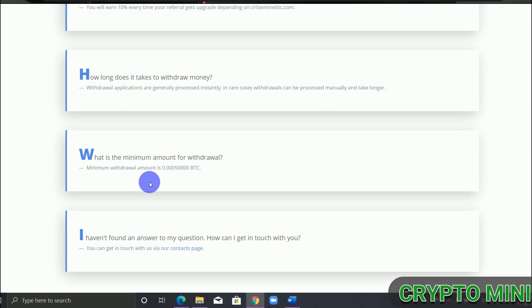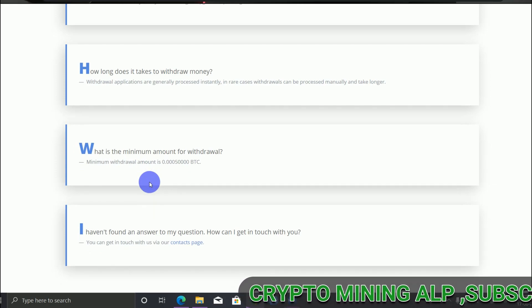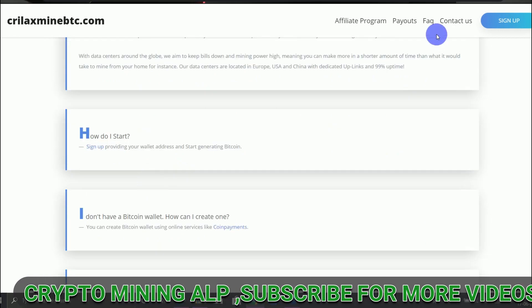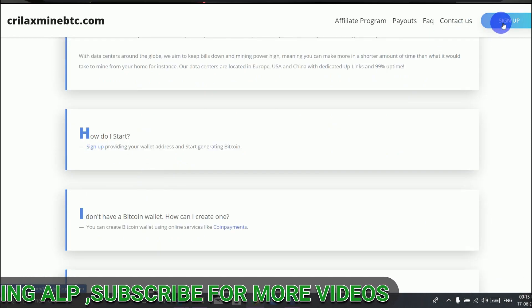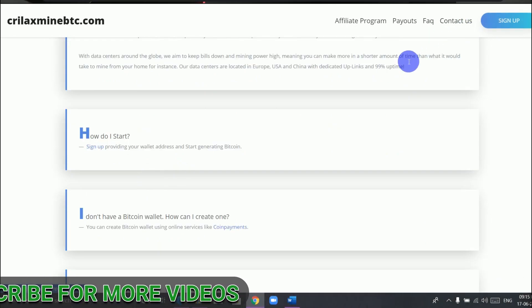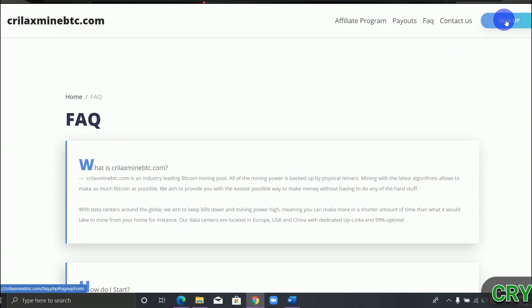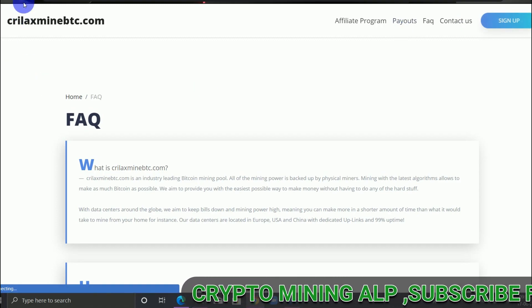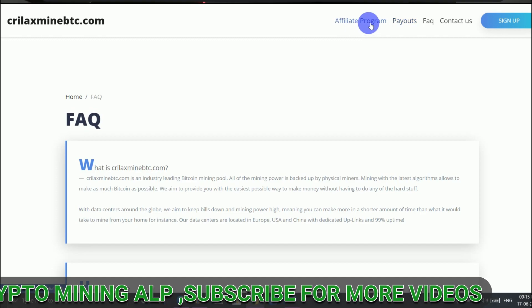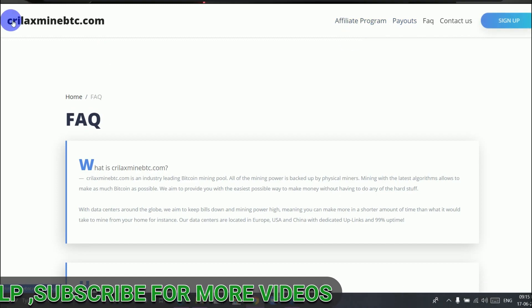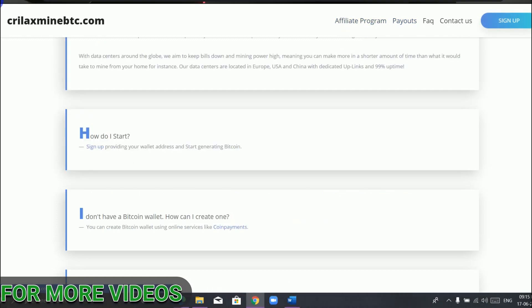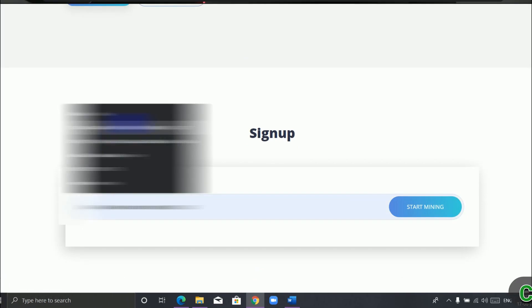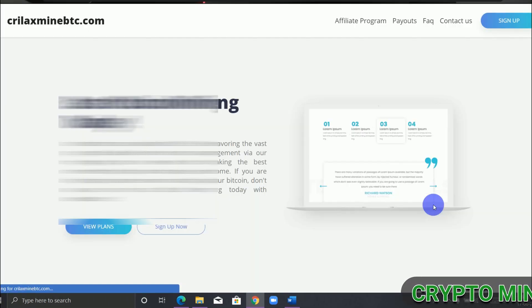So to sign up, just click the sign up button and then enter your Bitcoin address to start mining.